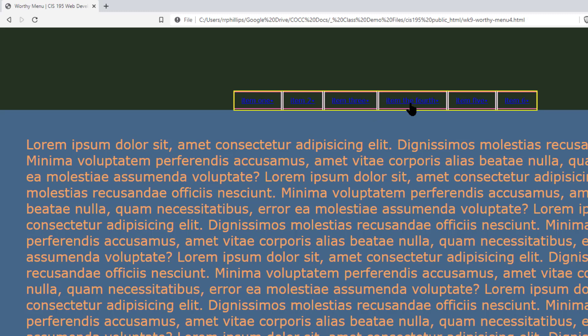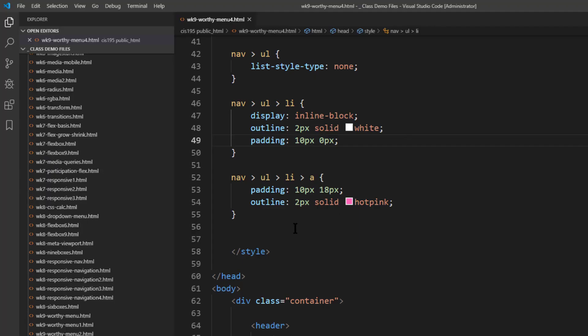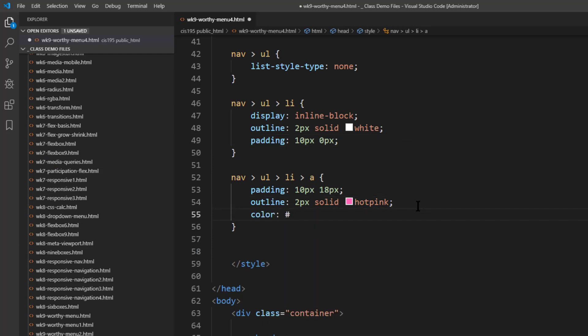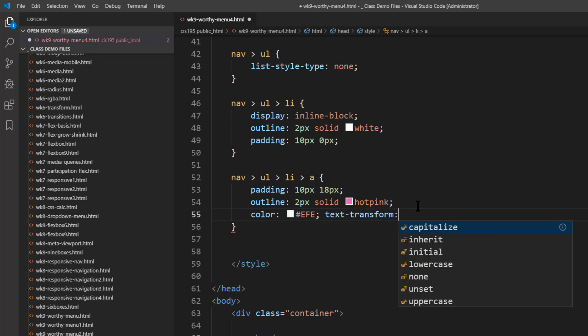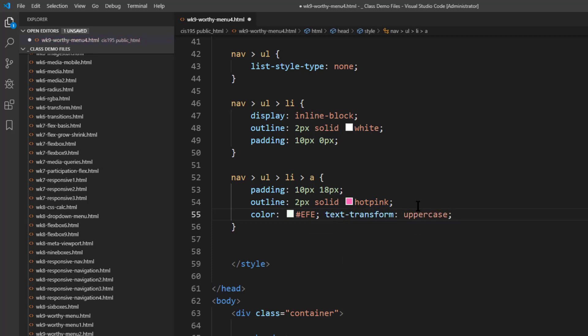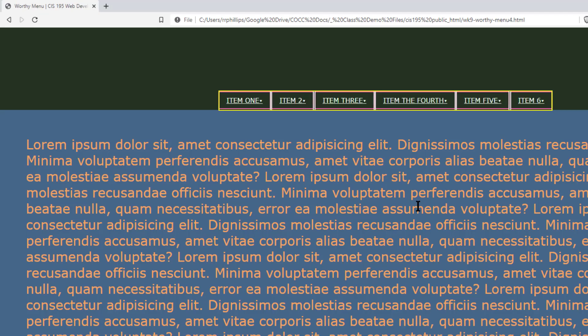Just a couple more things here. Since I've got a rule for my anchors, I'm going to set the color of these anchors to be white and text-transform: uppercase. So now I can see them a little bit better, including I can also see those little triangles a little bit better.